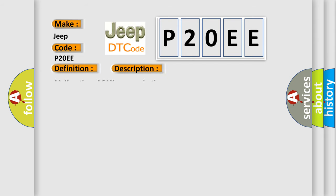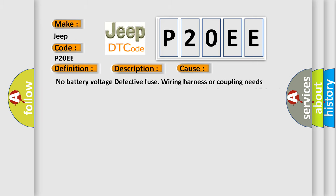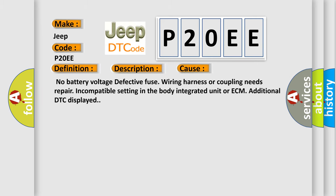Malfunction of CAN communication. This diagnostic error occurs most often in these cases: No battery voltage, defective fuse, wiring harness or coupling needs repair, incompatible setting in the body integrated unit or ECM, additional DTC displayed.